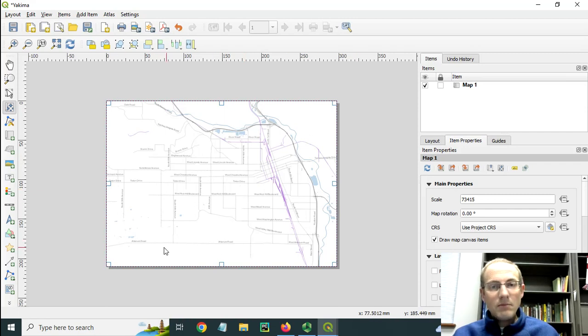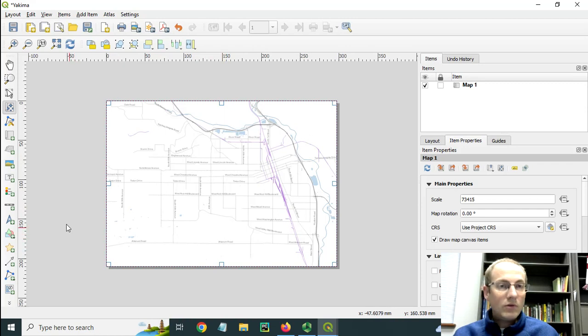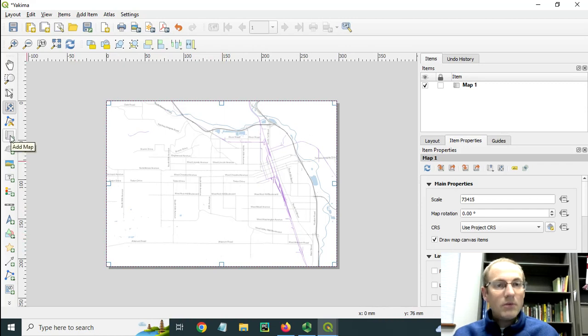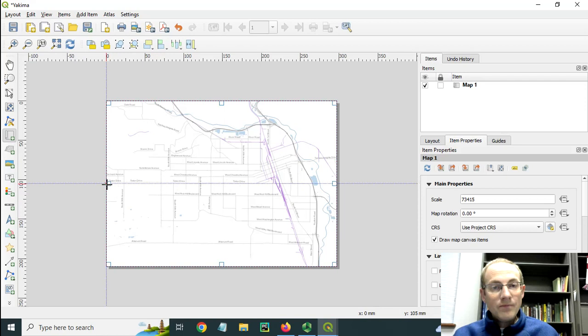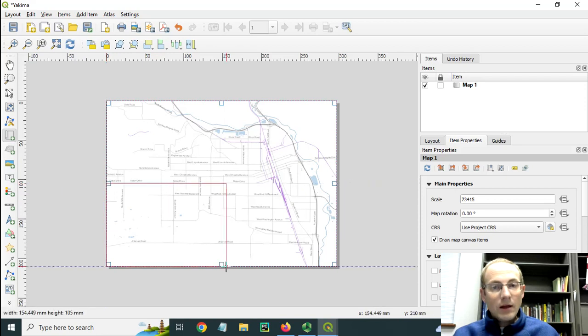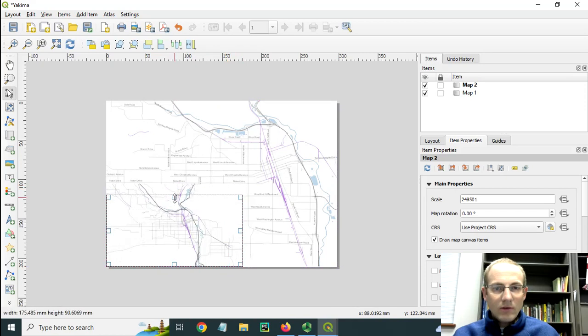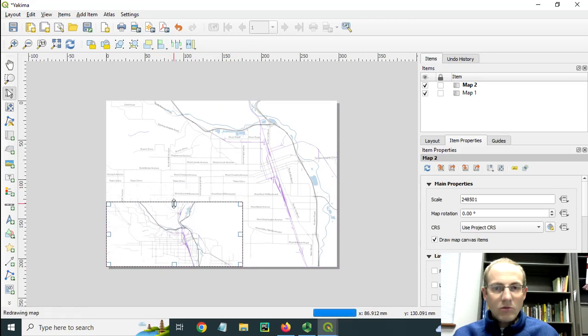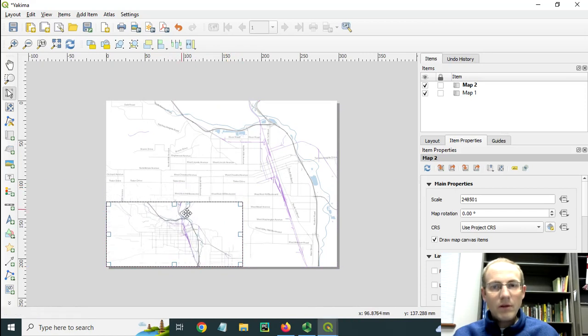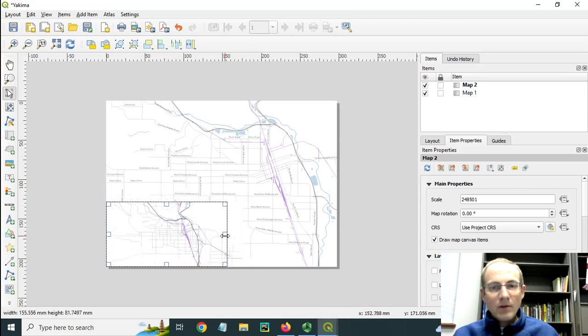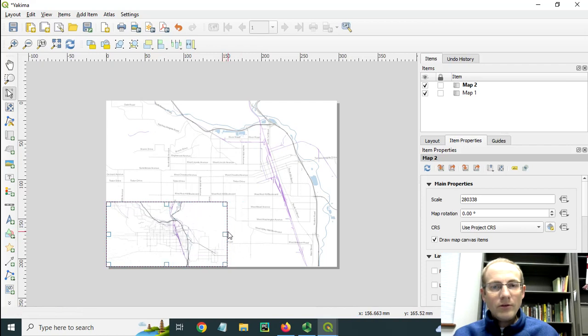And then I want to put my inset map down here in the lower left. So I would add another map onto the page. Drag and drop it like this. Maybe adjust the size, that's going to obscure too much of the main part of the town. So I'll adjust.